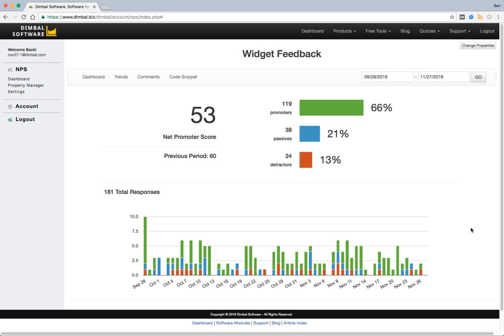In this tutorial we want to provide an overview of the NPS dashboard and the various tools that are at your disposal to interpret and get value from your collected data.